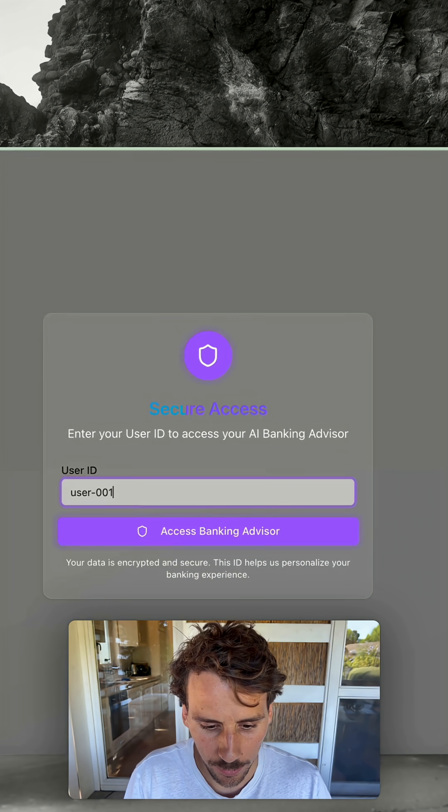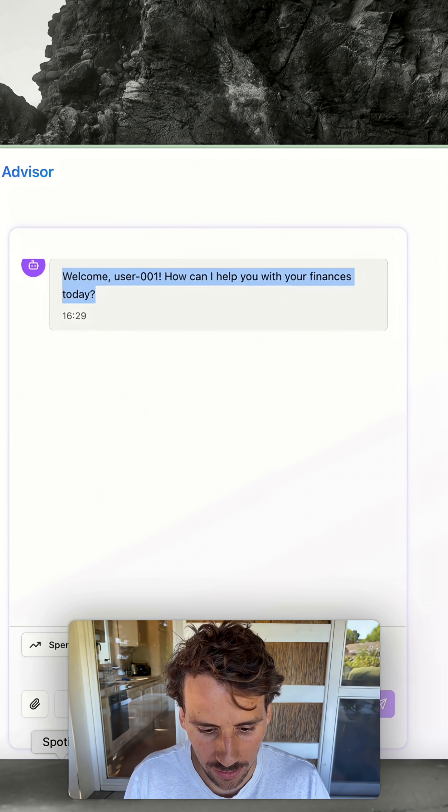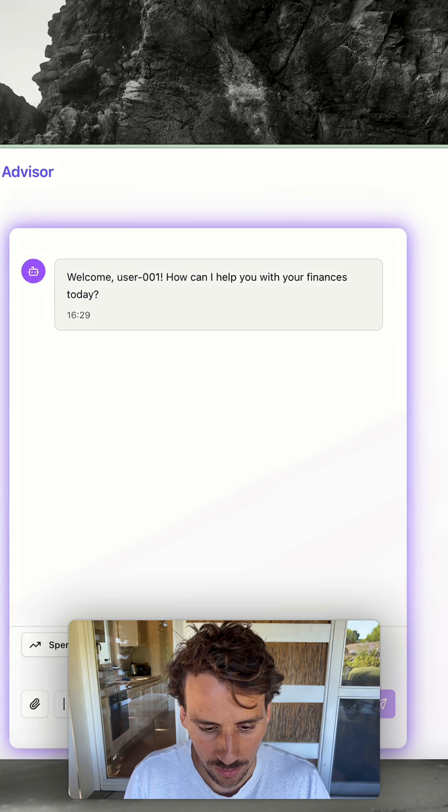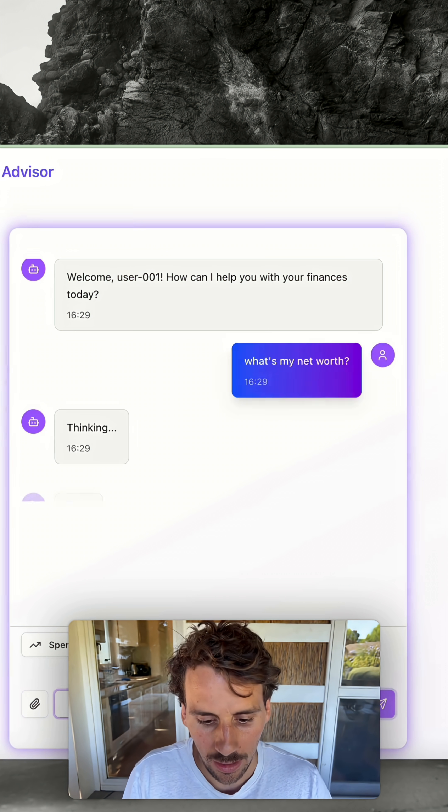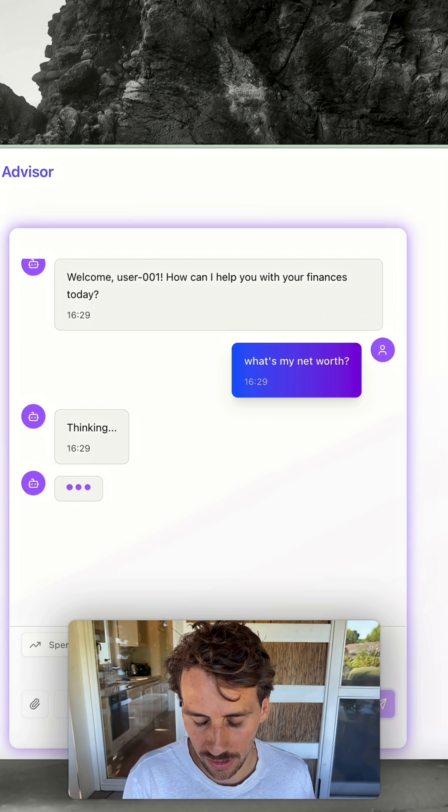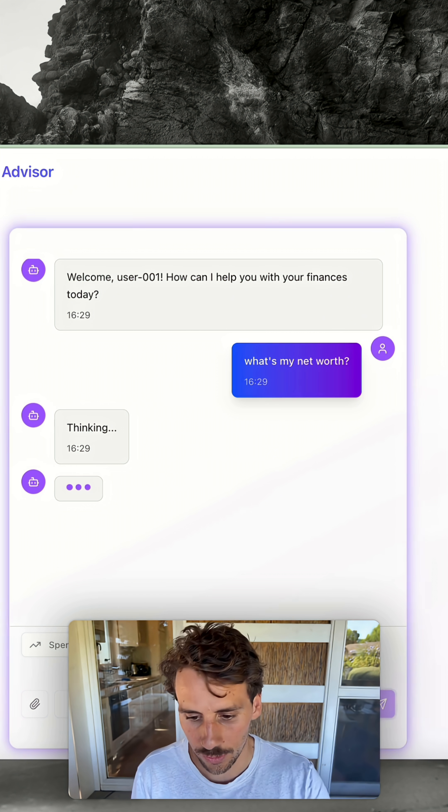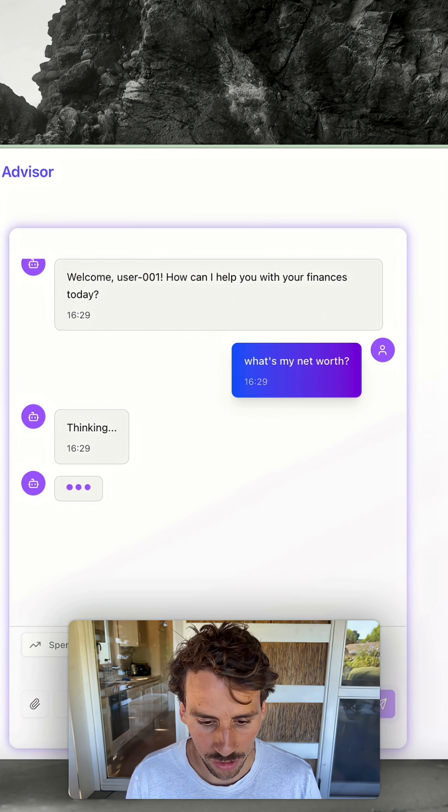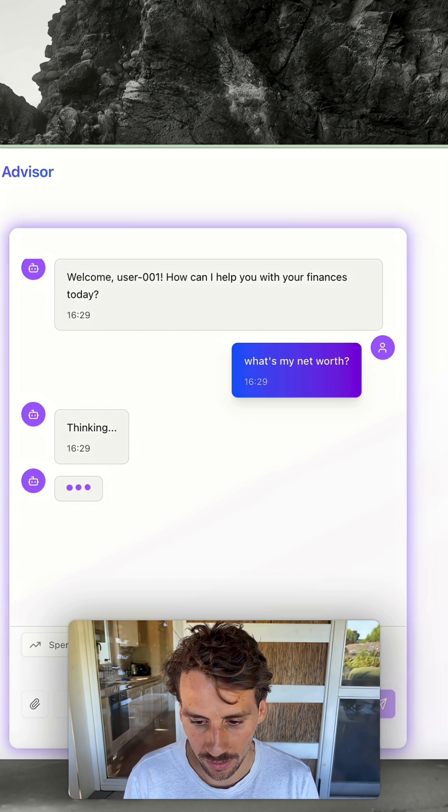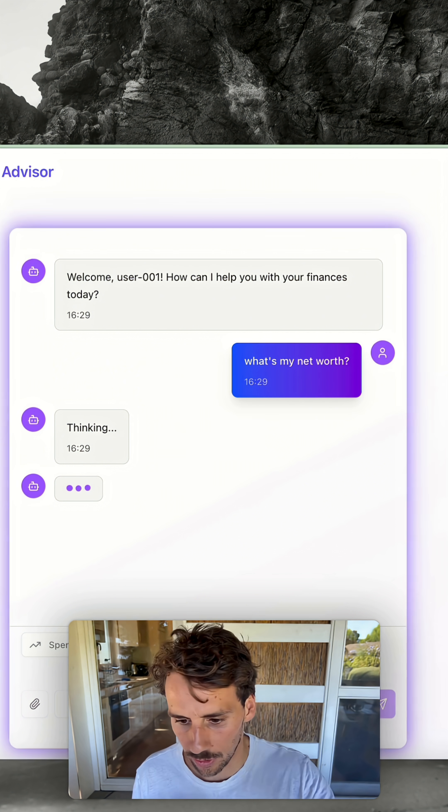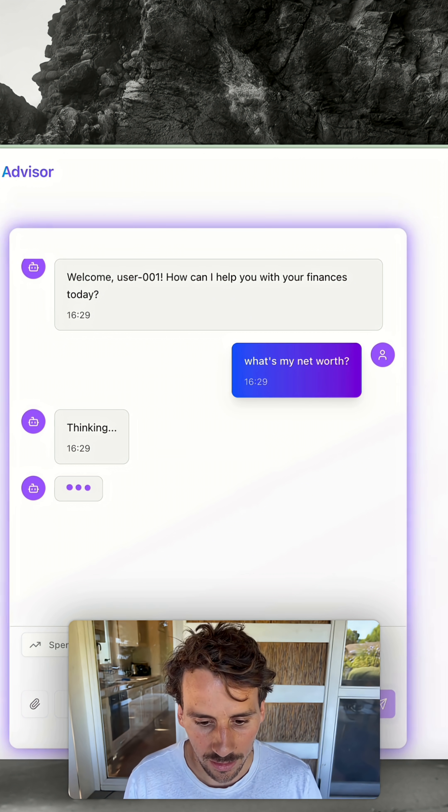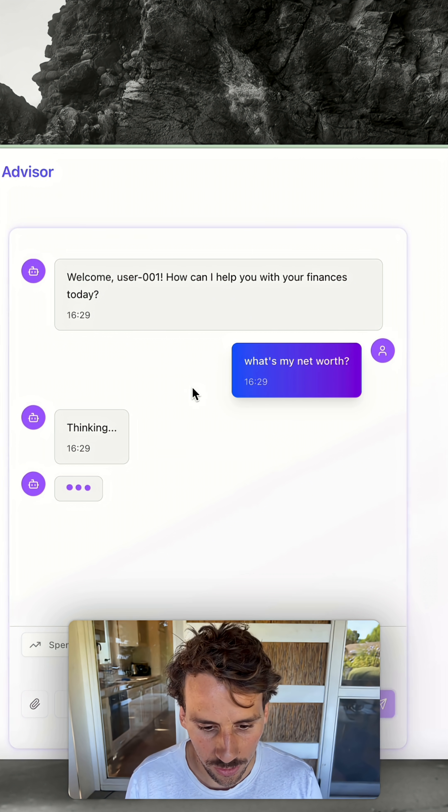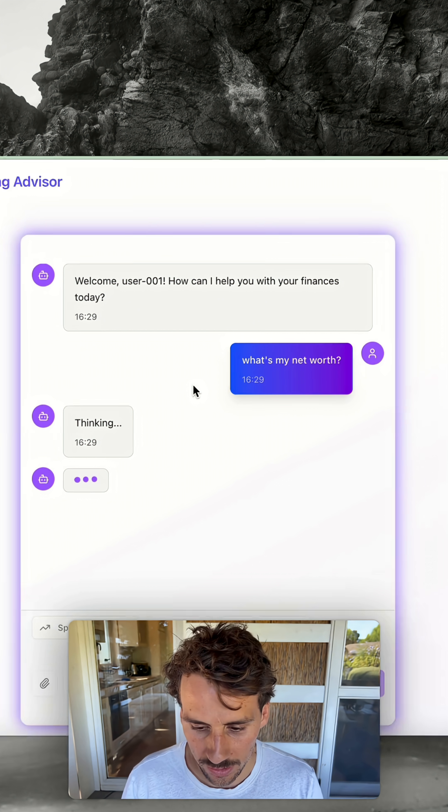We're providing it a user ID, and I'm going to say what's my net worth. It's going to connect to the remote agent that has access to all this financial transaction data. This has been provided by Google with some made-up data, and the agent is going to fetch this information.